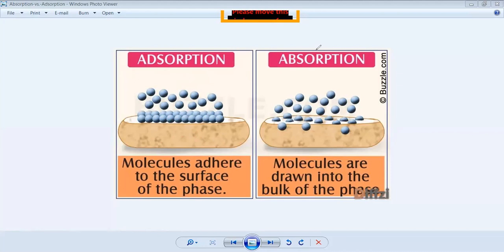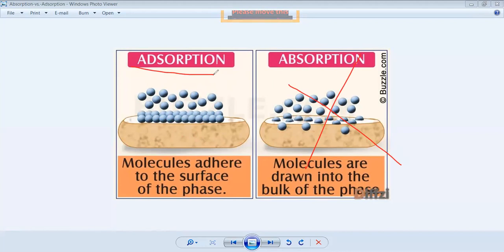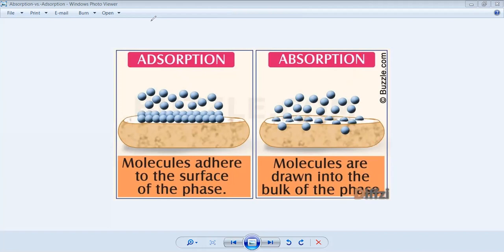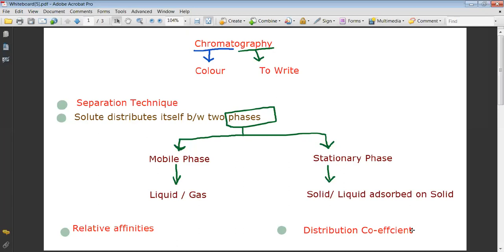As you can see in the image, molecules are penetrating into the surface — that represents absorption. Here we are looking at the word 'adsorption.' In adsorption, the stationary phase is a solid, and liquid molecules adhere to the solid surface. So 'liquid adsorbed on solid' means the liquid molecules are adhered to the solid surface — that is adsorption chromatography.